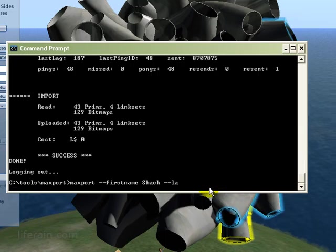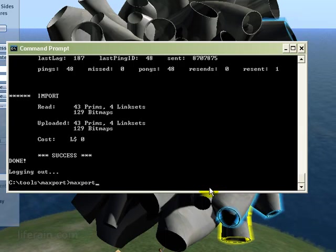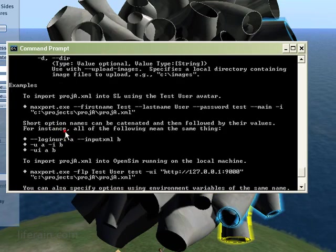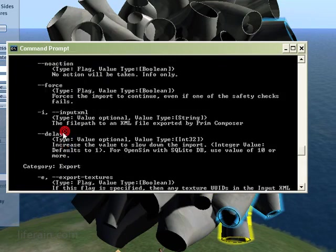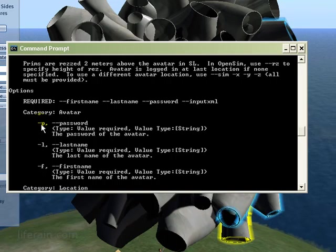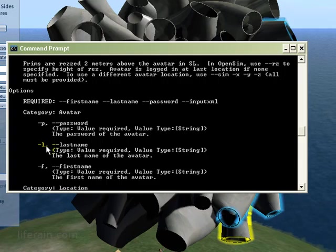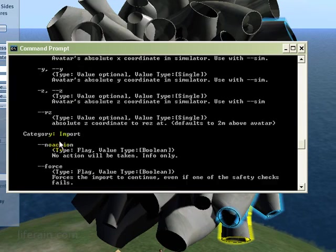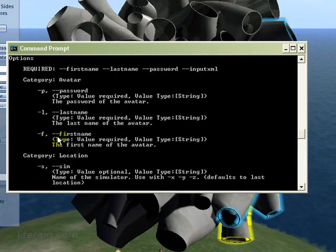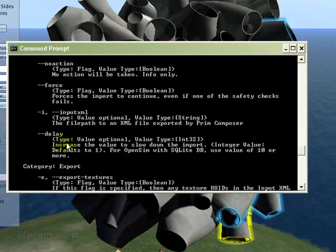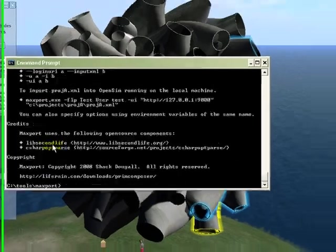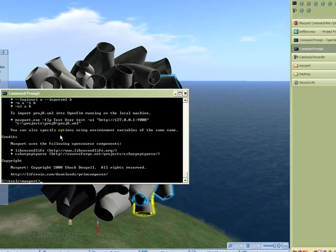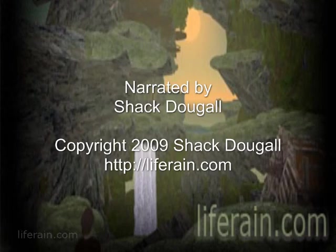You can also, I'm showing the short version of this now. You can also do the command in a long version. So you could say, dash dash first name, dash dash last name, dash dash password. And then you could have here, dash dash input xml. And this means exactly the same thing. To login as Shaq Dougal with this password, upload it to test, and use this as the input xml file. All of these options are documented on the web page, the Maxport documentation. And also, if you just type Maxport.exe, you get a full list of this documentation. So you can see here, for the password option, you can either do dash p or dash dash password. For the last name, you can either do dash l or dash dash last name, etc. And also, a description of what each of these parameters does. Well, I hope that helps you understand how to use Maxport.